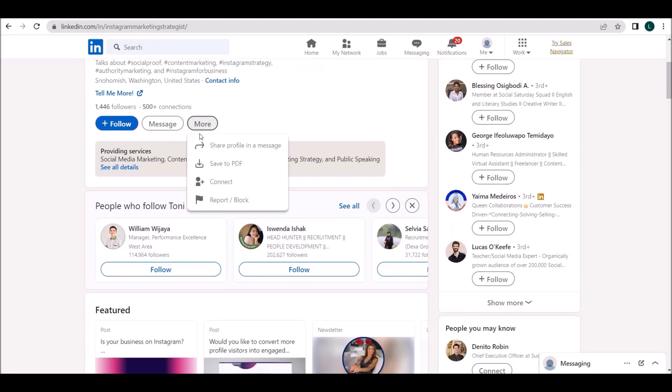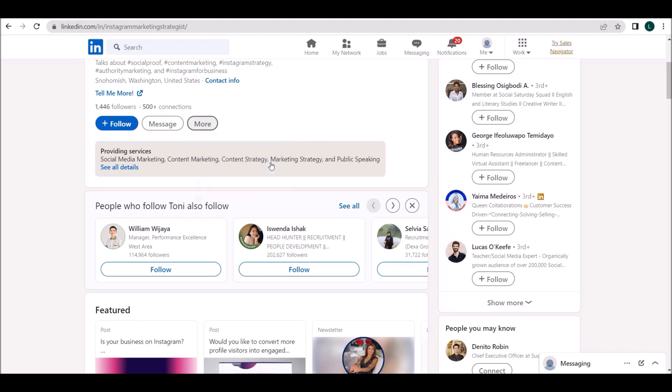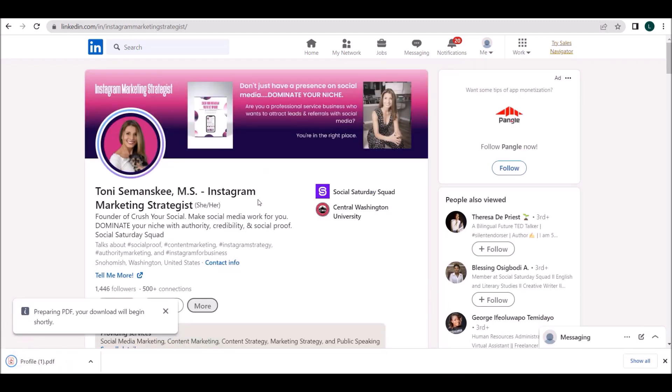Further, scroll down and click on more. From the drop-down list of options, click on save to PDF. Within a few seconds, the PDF file will be downloaded on your local system.